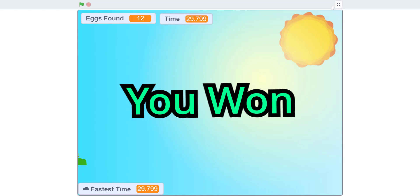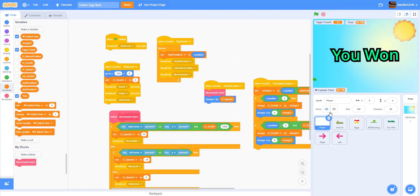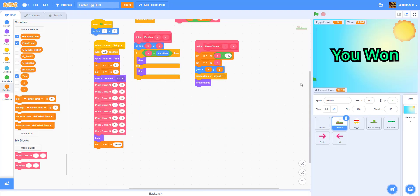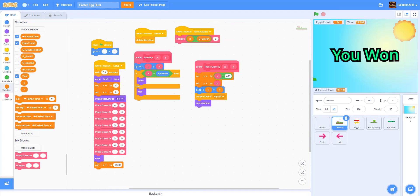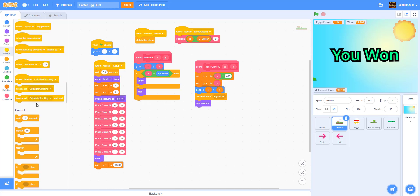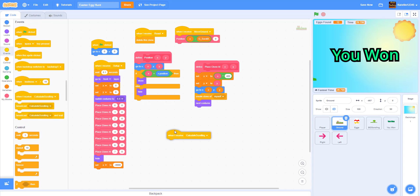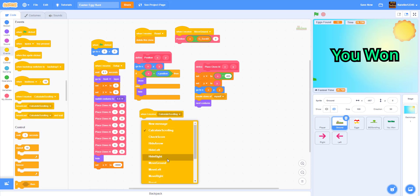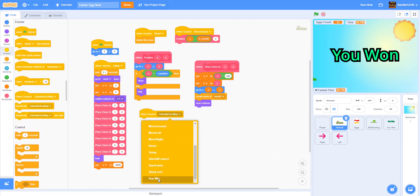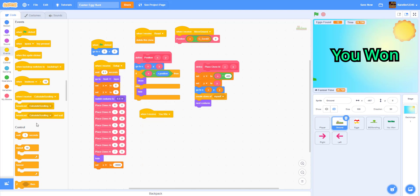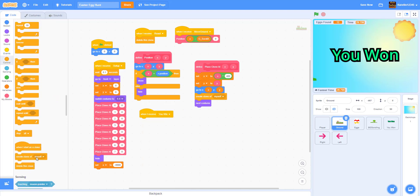Right here in the ground — we can just receive the message. When I receive 'you win', we can just delete all the clones so the ground clones will go away.